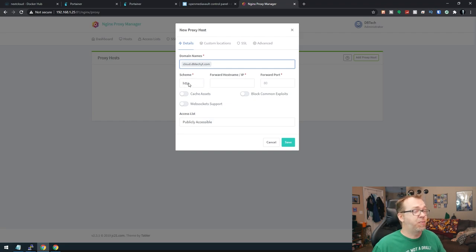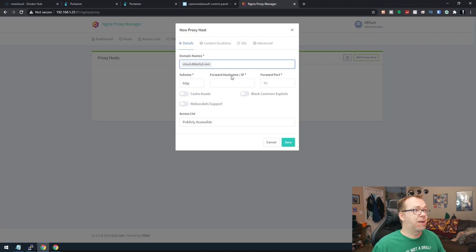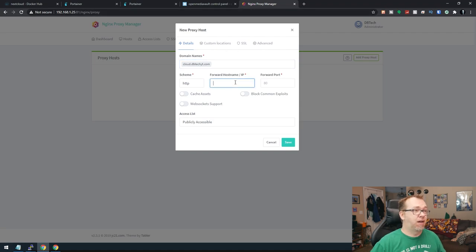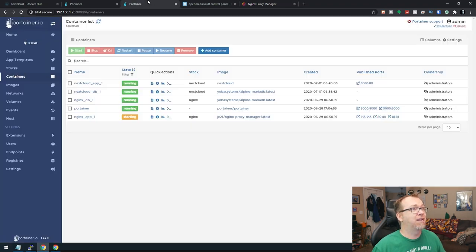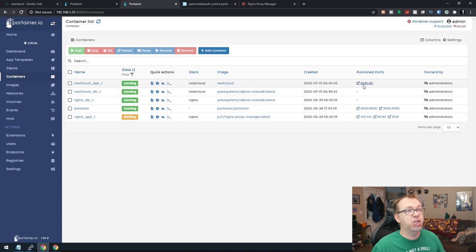The scheme is going to be HTTP. The forward hostname and IP is going to be the IP address of your Raspberry Pi. And the port in this case is going to be 8080. I'm getting that from this published port right here.